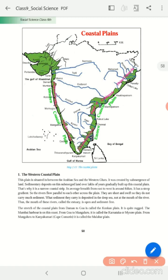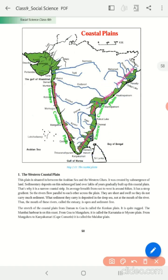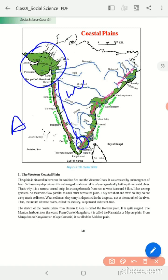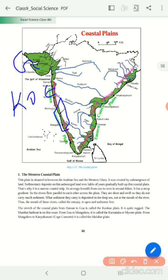The Western Coastal Plain begins from the Gulf of Kutch and extends between the Arabian Sea and the Western Ghats. We can divide this Western Coastal Plain into three sections: the Gujarat Plain in the north, then the Konkan Plain, which begins from Goa and crosses through Maharashtra, and then the Mysore or Karnataka Plain — the plains that lie across Mysore and Karnataka. Then we have another important plain: the Malabar Plain. So there are four sections in total.